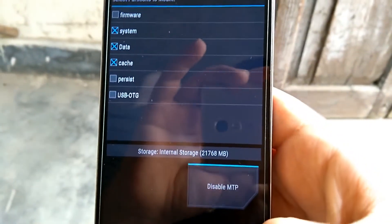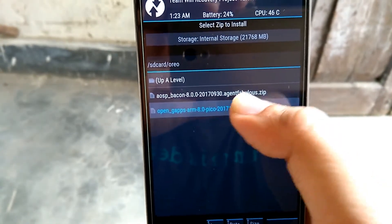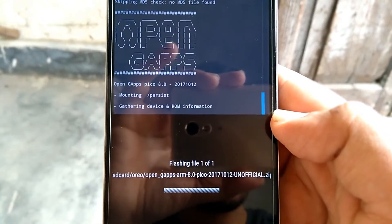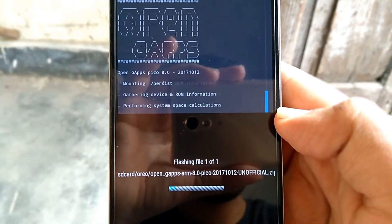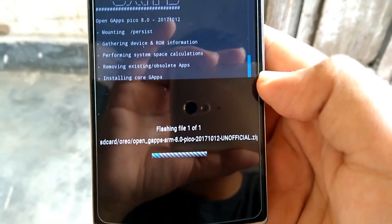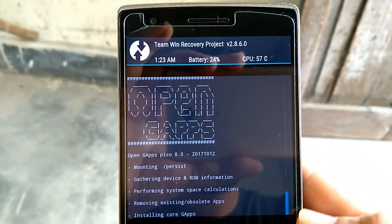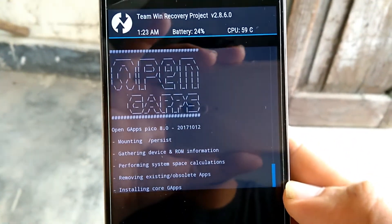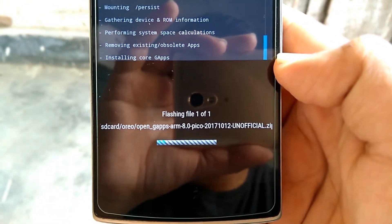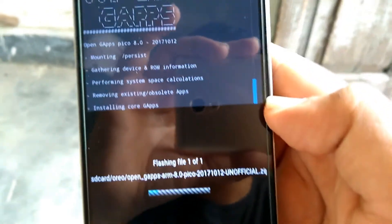Now, as you can see, I have mounted the system. Then again go to Install and select the GApps zip file. So till now the process was very simple. If you do have any queries, comment below and I will try to solve that. Do watch the complete video to avoid any confusion.